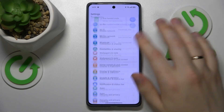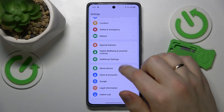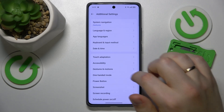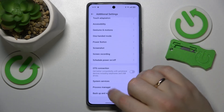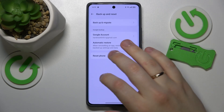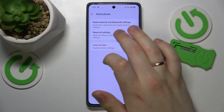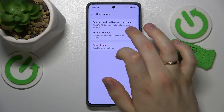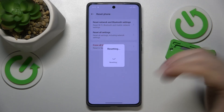And if that didn't help either, at this point your only solution is to once again enter the Additional Settings category, then go to Backup and Reset, Reset Phone, and here select the Reset Network and Bluetooth Settings option.